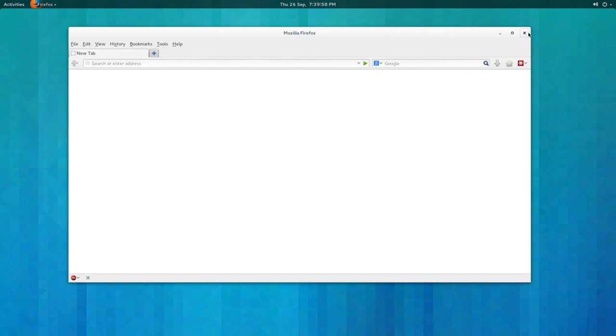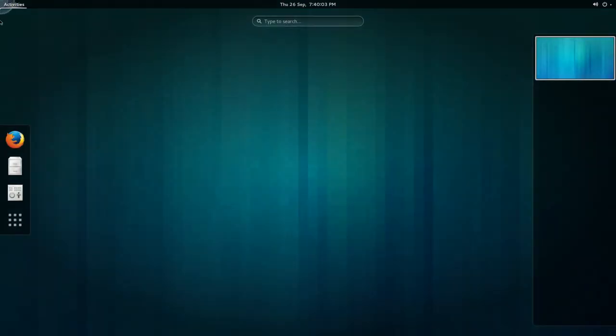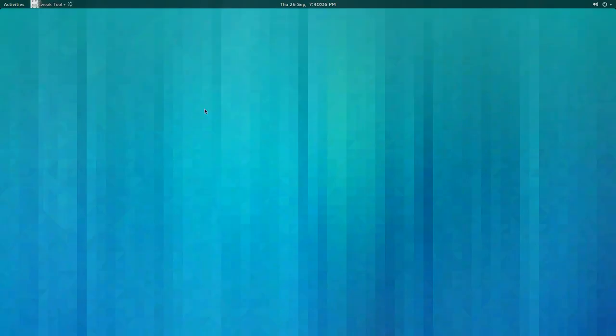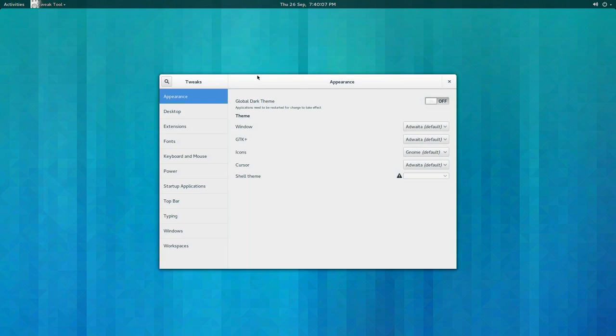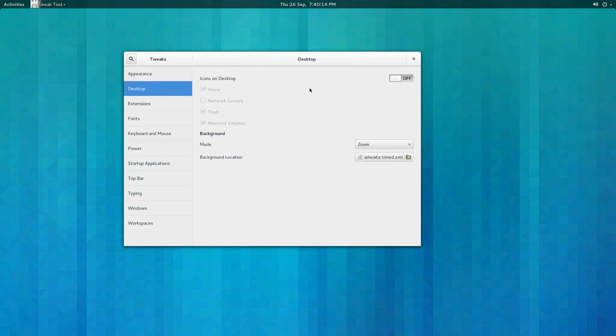The tweak tool has also been updated and the layout has changed. You can have like a global dark theme for each window and your desktop if you want that on and off.